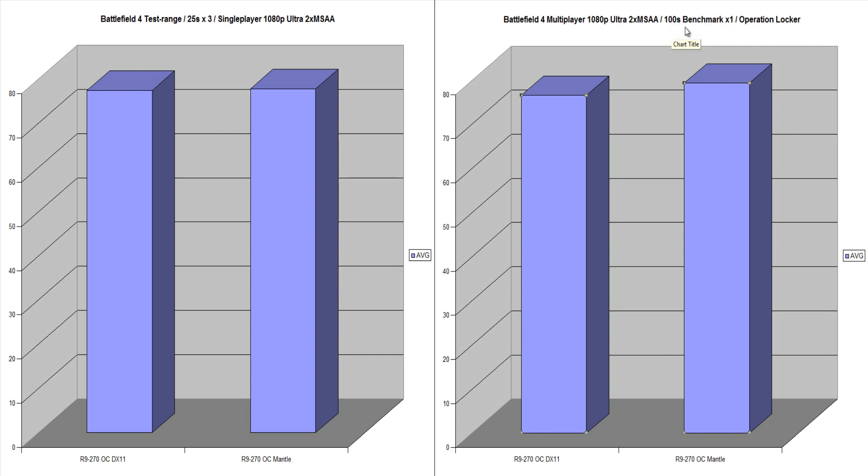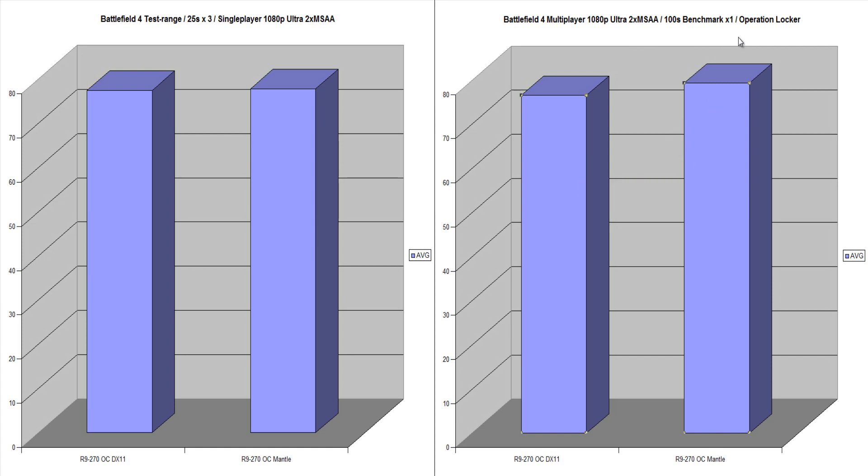So now I played on a level called Operation Locker. It was team deathmatch and basically I joined the game and it was the start of the game. So I could do the benchmark on DX11 and then I could quit, change to Mantle and do the same benchmark. So it's pretty much done with the same players, same map. And we found that the single player here scored 76.55 frames per second.